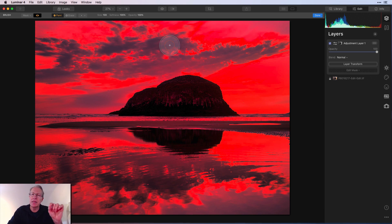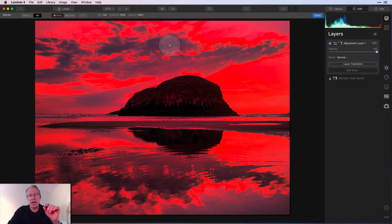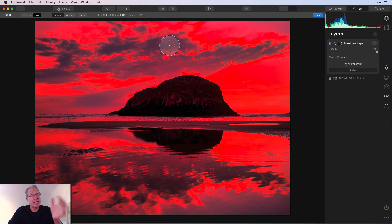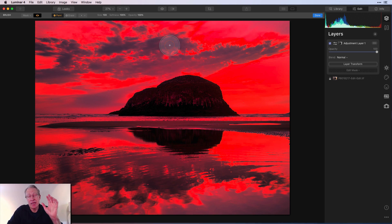So you're getting very little of that color intenseness from that preset or that look in those areas. And that's what I mean by it's subtle. It automatically applies that based on light values.